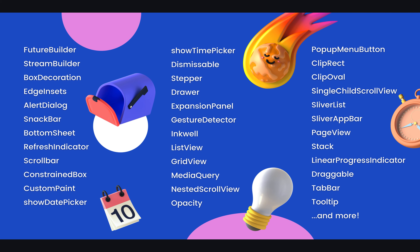Now these widgets are less intuitive than the basic widgets in the last playlist. For instance, you have Future Builder, Stream Builder, Snackbar, Inkwell, Sliver List, and more. Now just looking at the names of these, again, they aren't that intuitive.